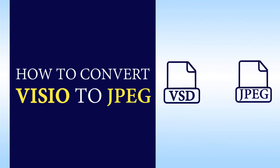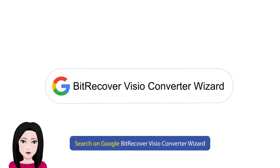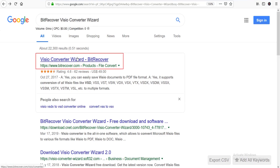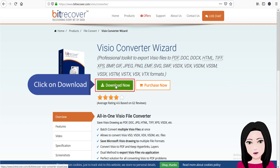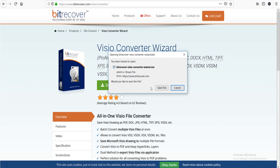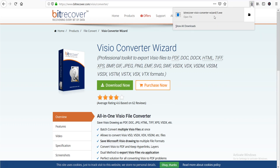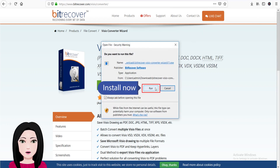Hello viewers, welcome to our channel MailAcademy. Today we are going to learn how to convert Vizio to JPG. Search on Google 'Bitrecover Vizio Converter Wizard', click on download, and install it.